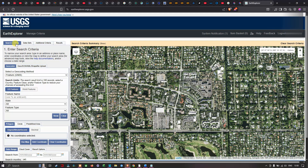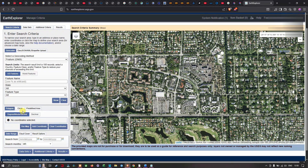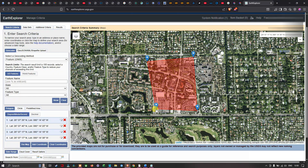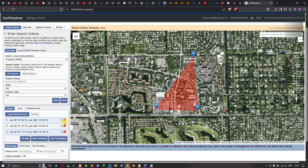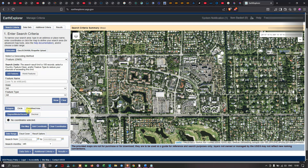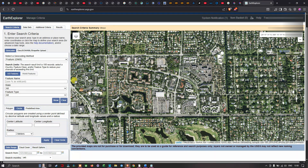In the first step, navigate to the Search Criteria section. There are different criteria available — for example, you can select your region of interest using the Polygon option. You can draw a polygon over your study region and start searching for imagery. Alternatively, you can use the Circle option, where you enter a center latitude and center longitude.